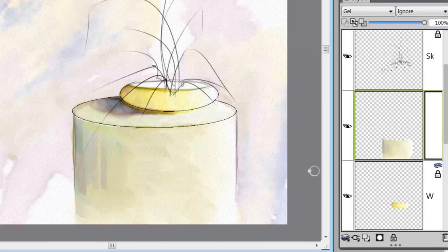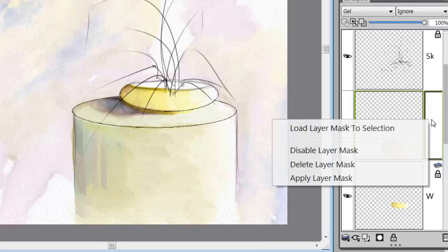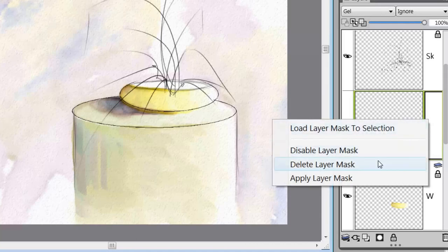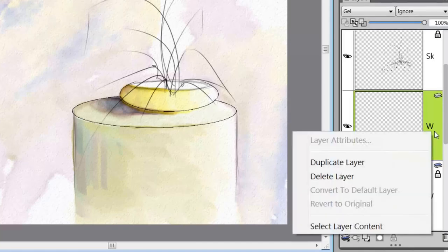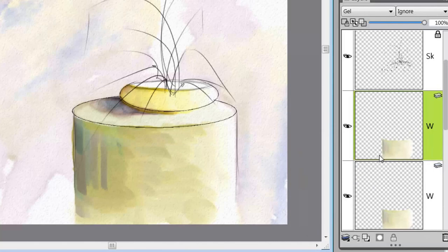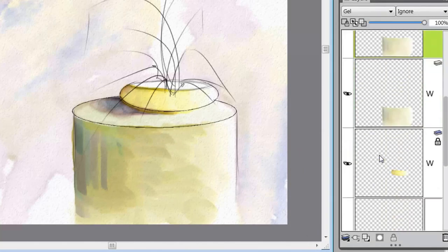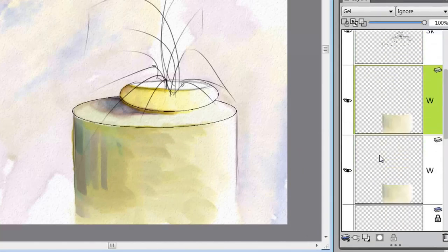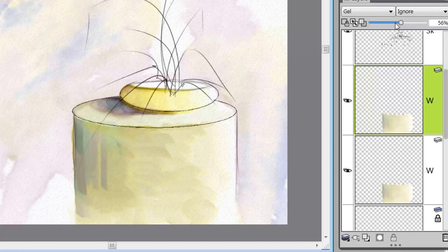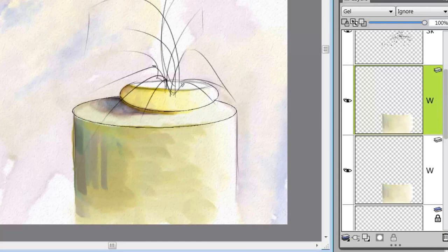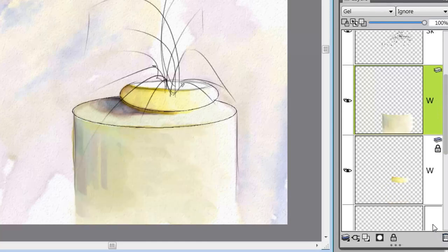You know what, for funsies let's apply the layer mask. That has applied it now, and let's go ahead and duplicate this layer. That makes it darker. Do I like it darker? I could reduce the opacity some. I think I'm not going to try that yet, I'm just going to delete that layer. I think painting darker will be better.